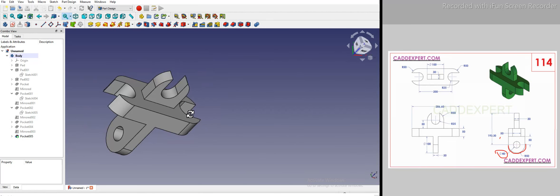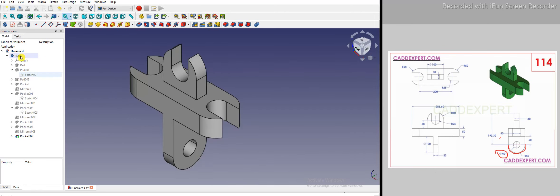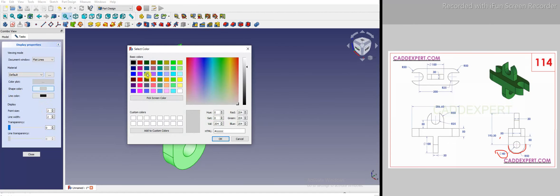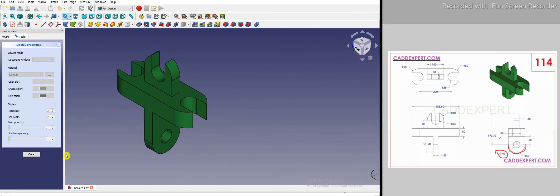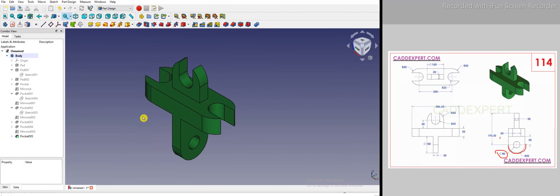We have completed part 114 tutorial. The only thing remaining is to give the part an appearance matching the reference model. I select the body, go to appearances, select shape color, and apply a color. Our part 114 is now modeled as per the reference. If you have any suggestions regarding the modeling of this part, please leave them in the comment section. Thank you for watching and have a nice day.